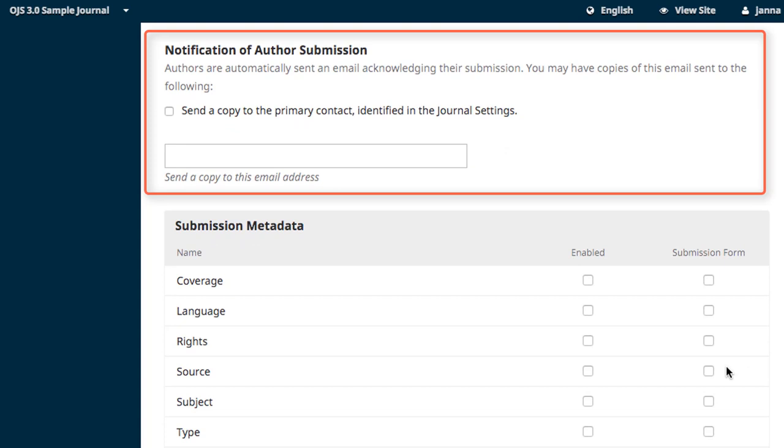Notification of Author Submission allows you to direct the system to email the primary contact of the journal in addition to emailing the author once the submission is complete.